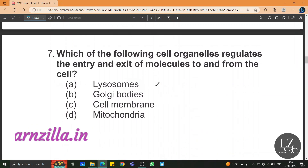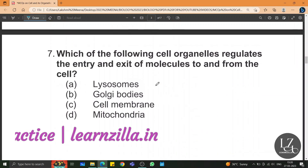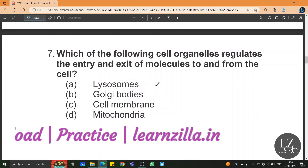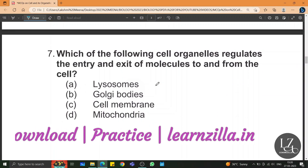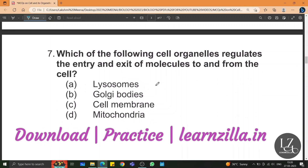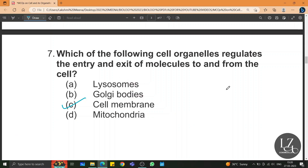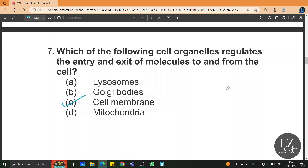Which of the following cell organelles regulates the entry and exit of molecules to and from the cell? Like a gatekeeper or policeman of the cell, the cell membrane controls the entry and exit of molecules to and from the cell.